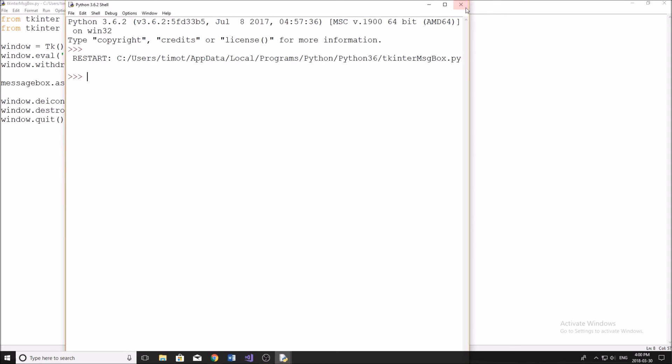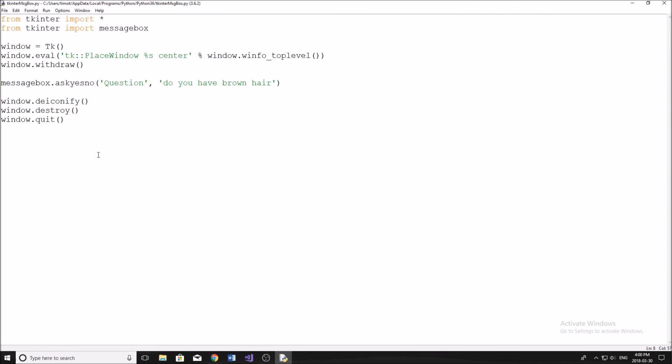Now the thing is though, we can answer the question, but how do we actually check the answer? Because right now, nothing's happening. We're simply clicking the button and then the window disappears. So to do so, all you have to do is before your message box, you do if.